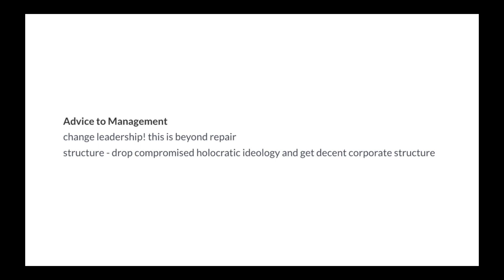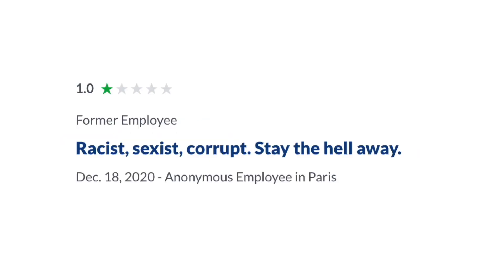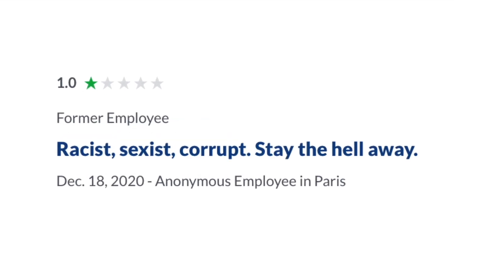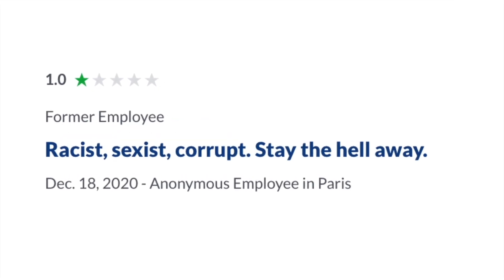Structure: Drop compromised, holocratic ideology and get decent corporate structure. Racist, sexist, corrupt, stay the hell away.